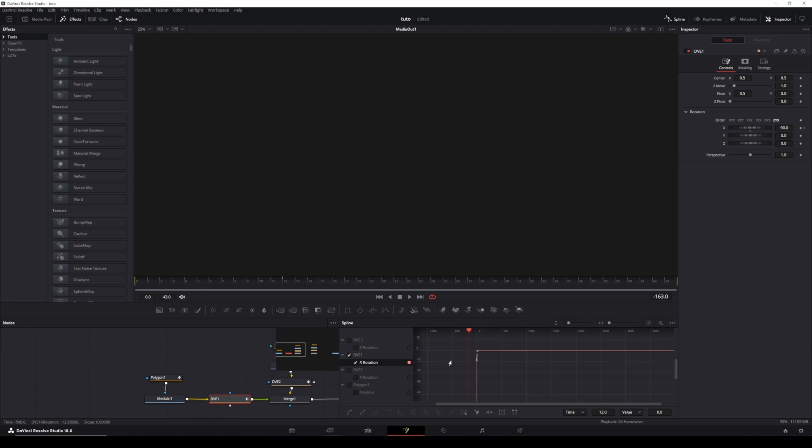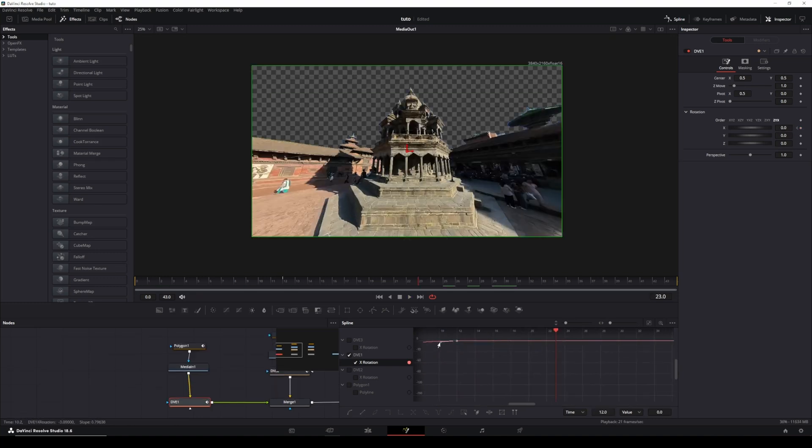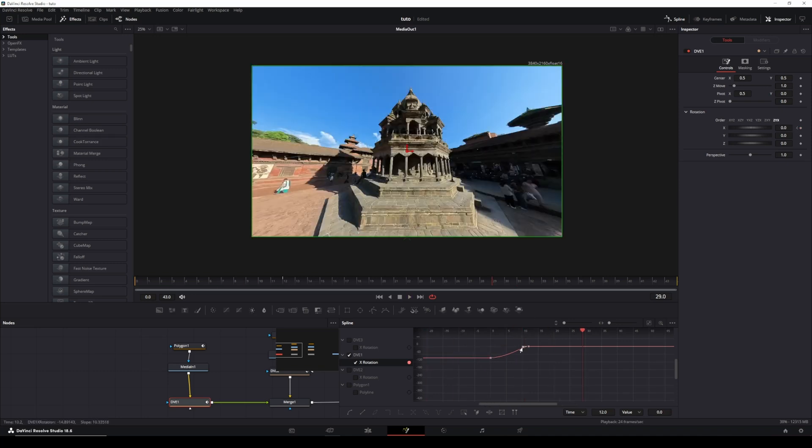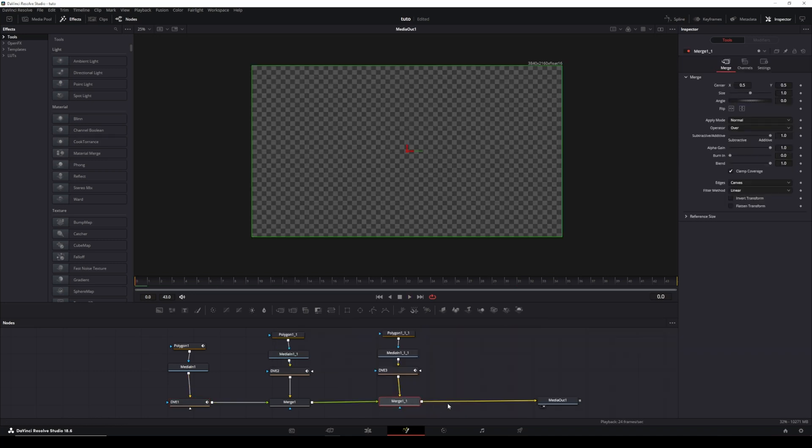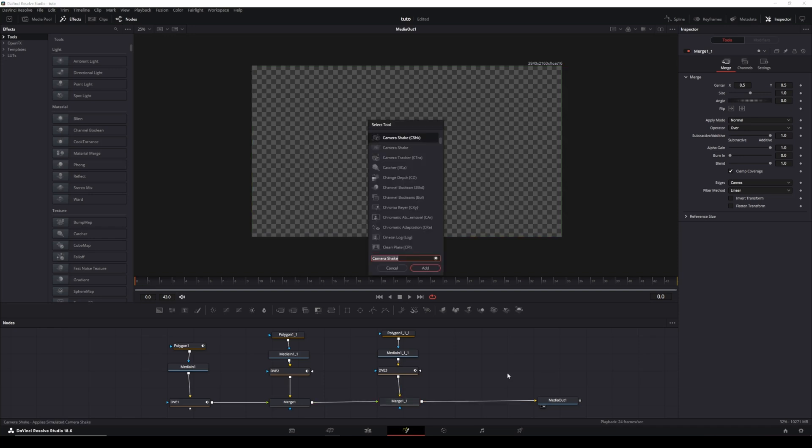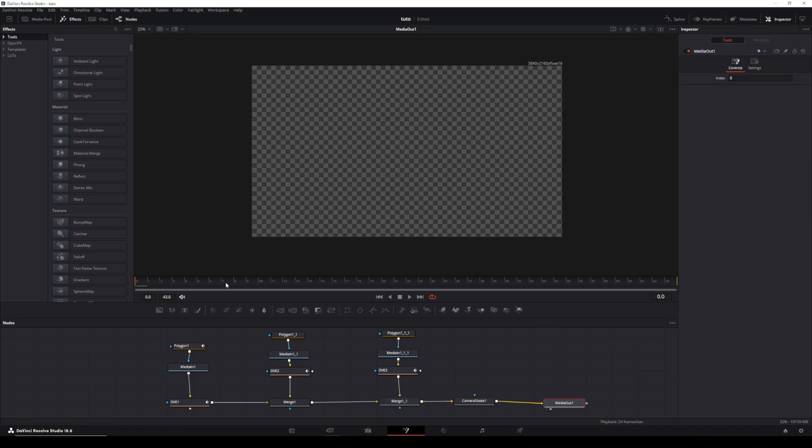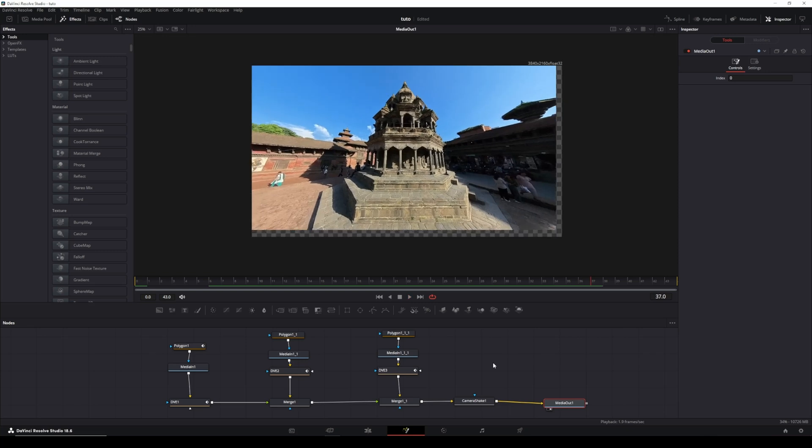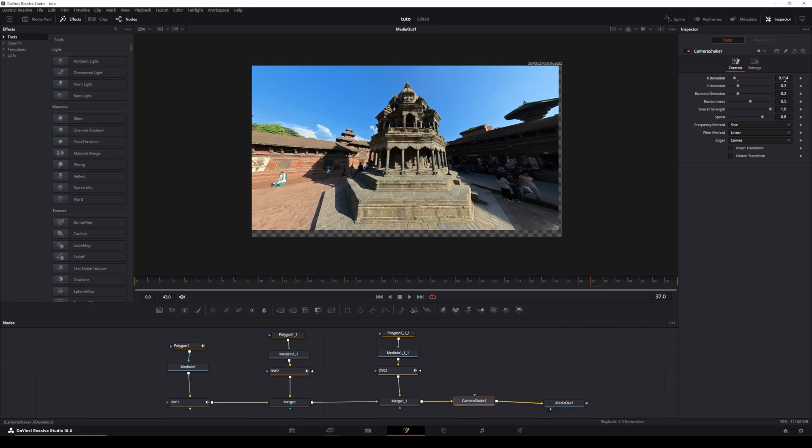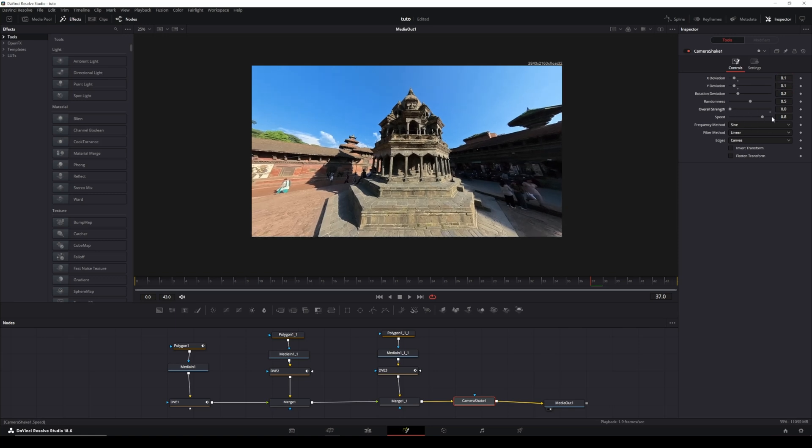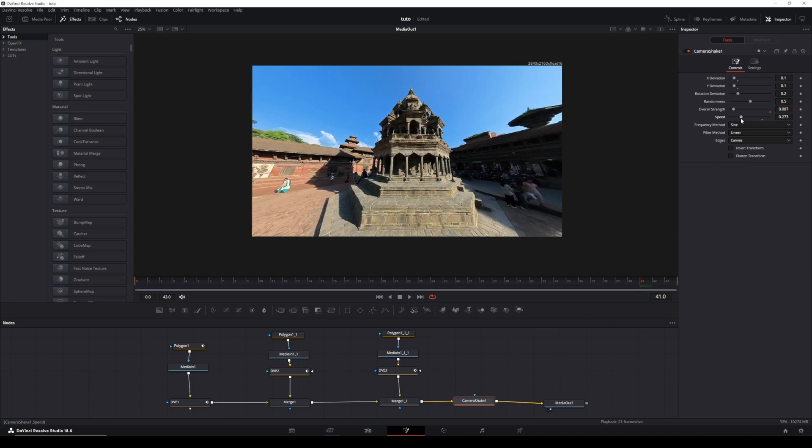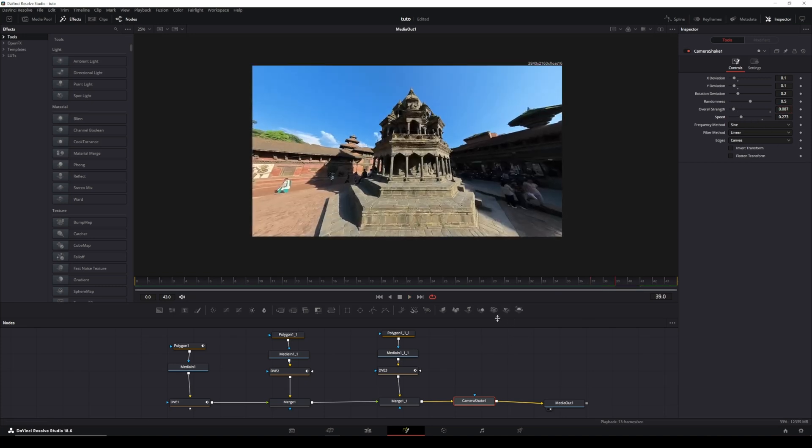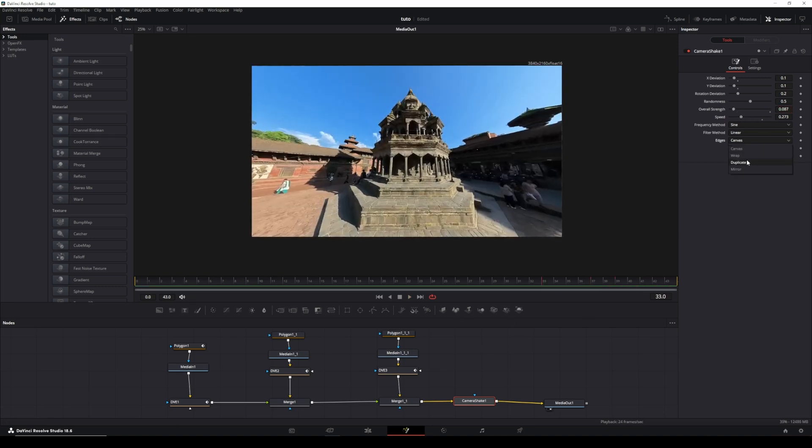To make it more believable, add a camera shake effect. Hold Shift and press the spacebar, type in Camera Shake, and select it. By default, the values are too aggressive and don't look good. Adjust the settings by reducing the X deviation to your liking. Lower the overall strength and speed as well. Play it back to see how it looks. Once you have your camera shake settings adjusted the way you want them, make sure to go to the Edges setting and select Duplicate.